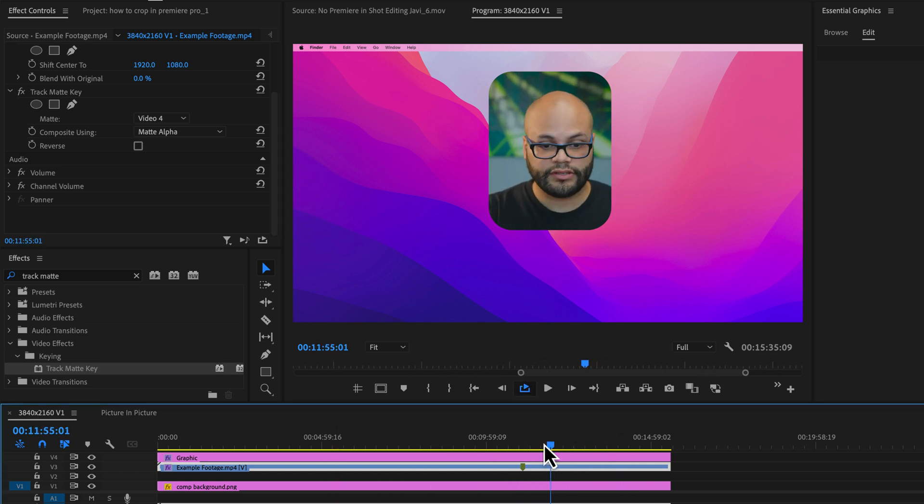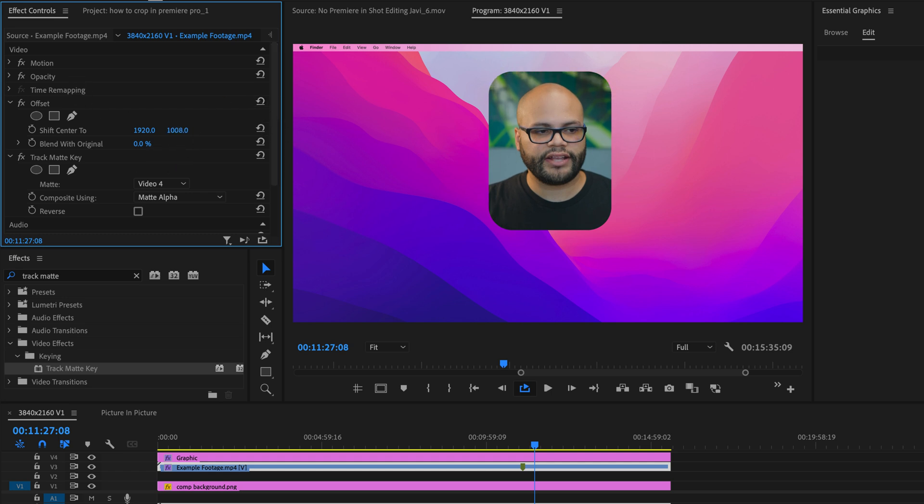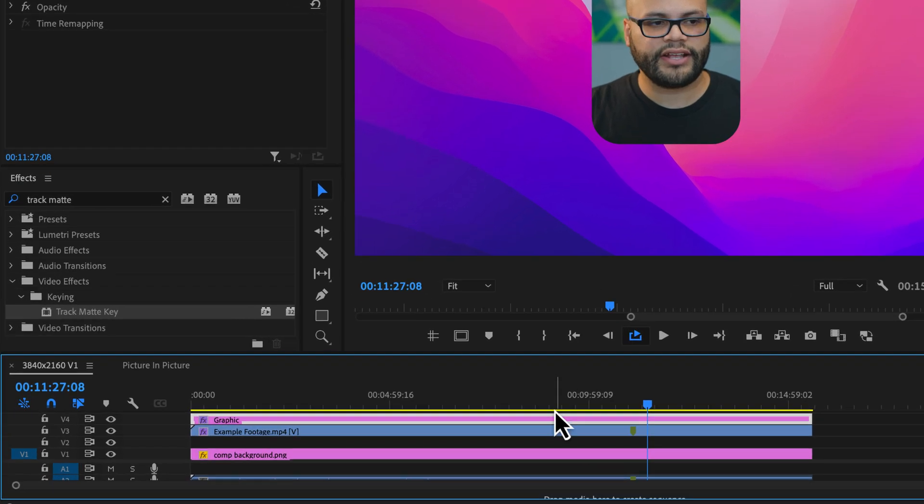I have that offset effect on this clip so I can recenter this inside my matte without affecting the framing of where it is on my program monitor. Before moving this to any corner, the next step I want to do is add a stroke to this.